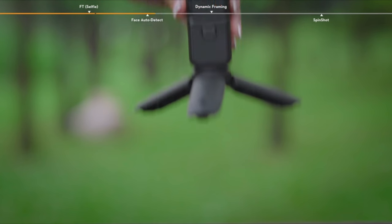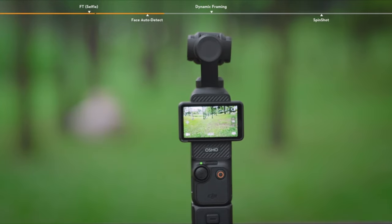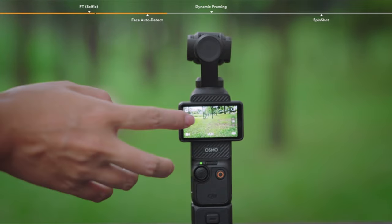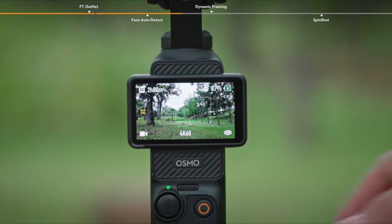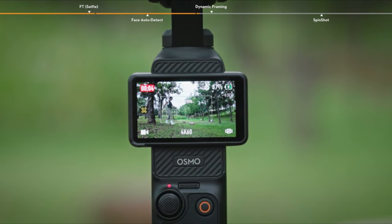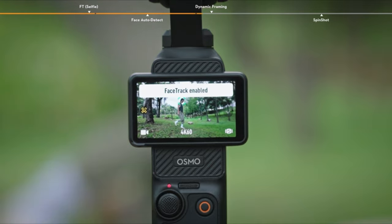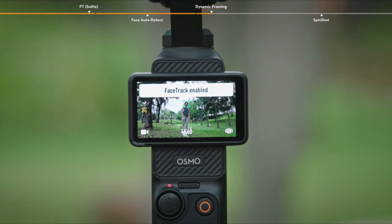When it is necessary to place Osmo Pocket 3 at a distance for single person shooting with a follow perspective, Face Auto Detect mode can be used. In this mode, the first subject that enters the frame after recording begins will be locked as the main focus of the shot, and the camera will continuously capture the actions of the subject.